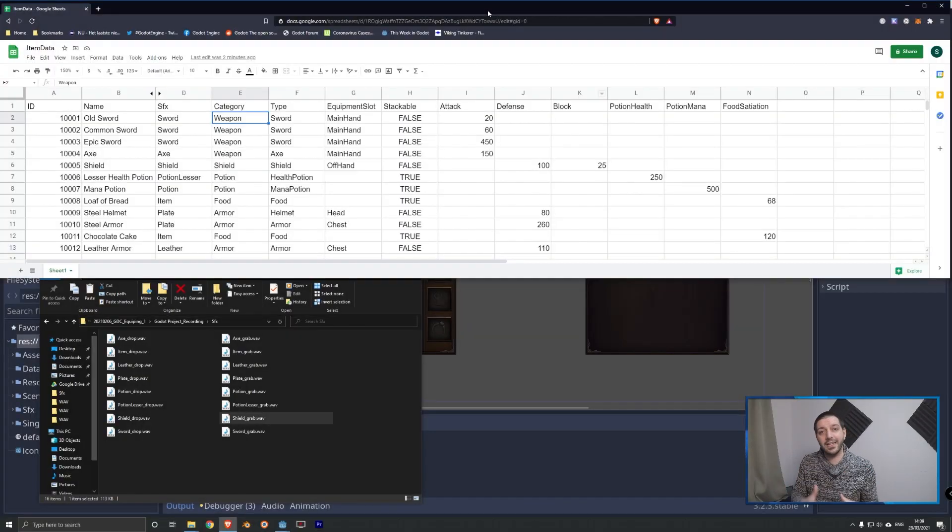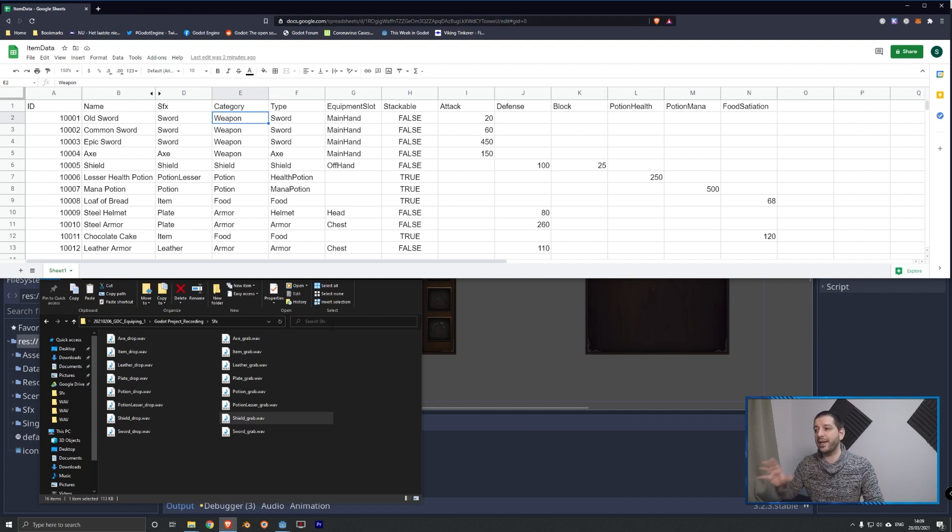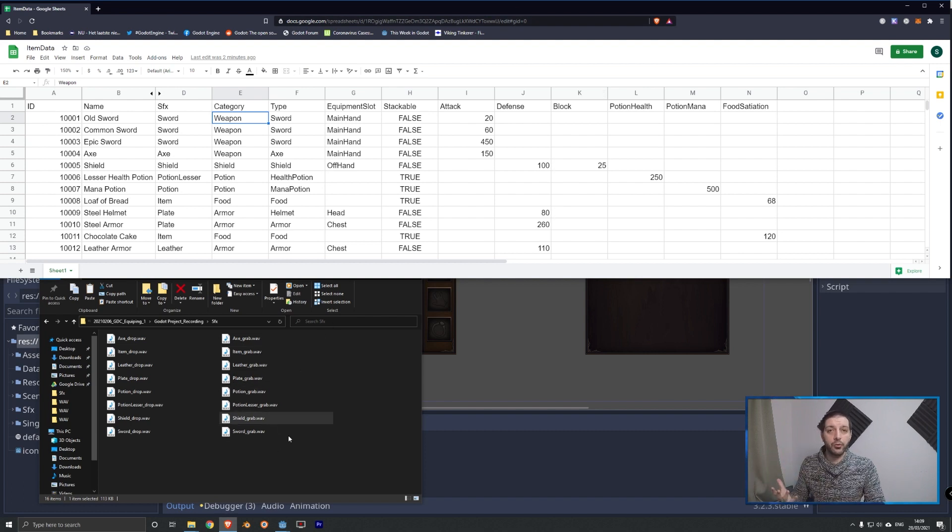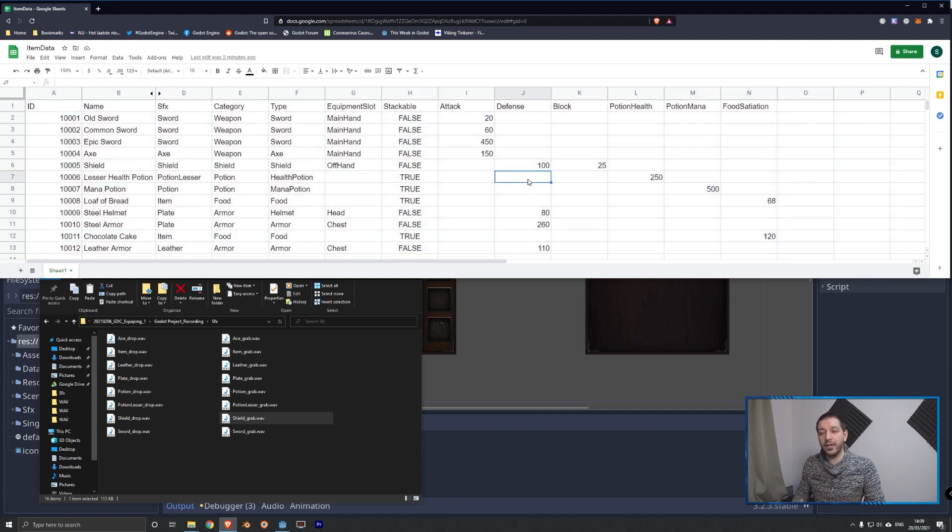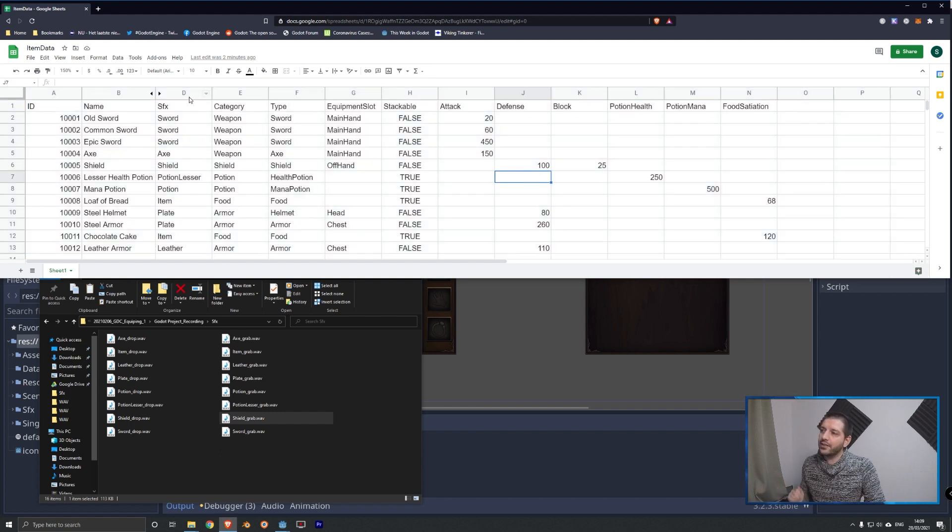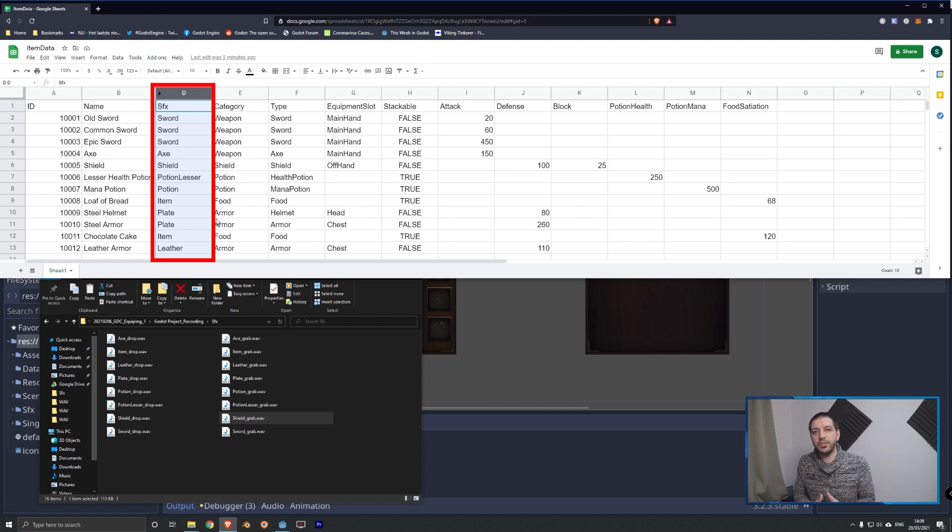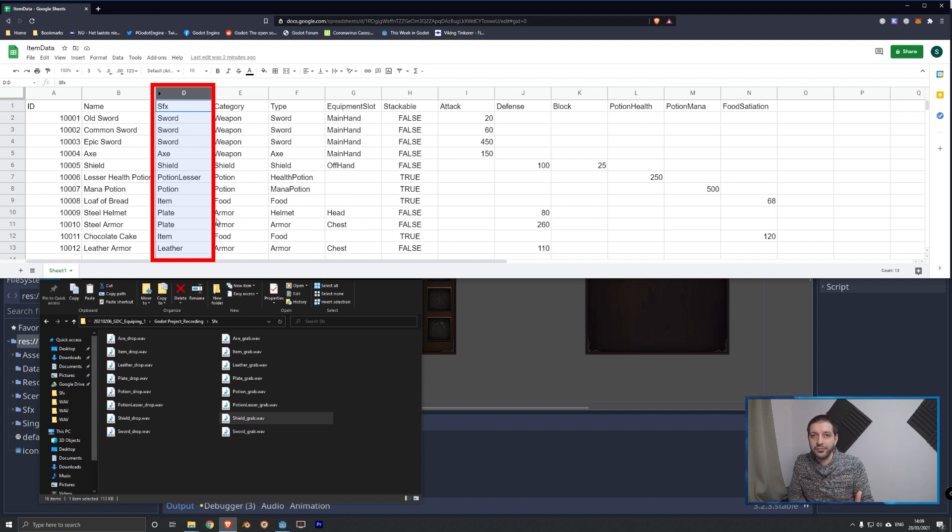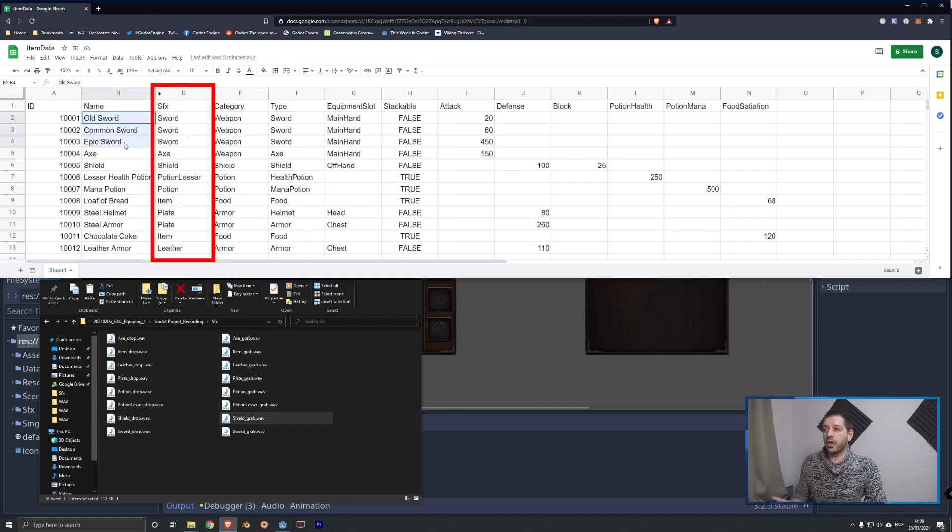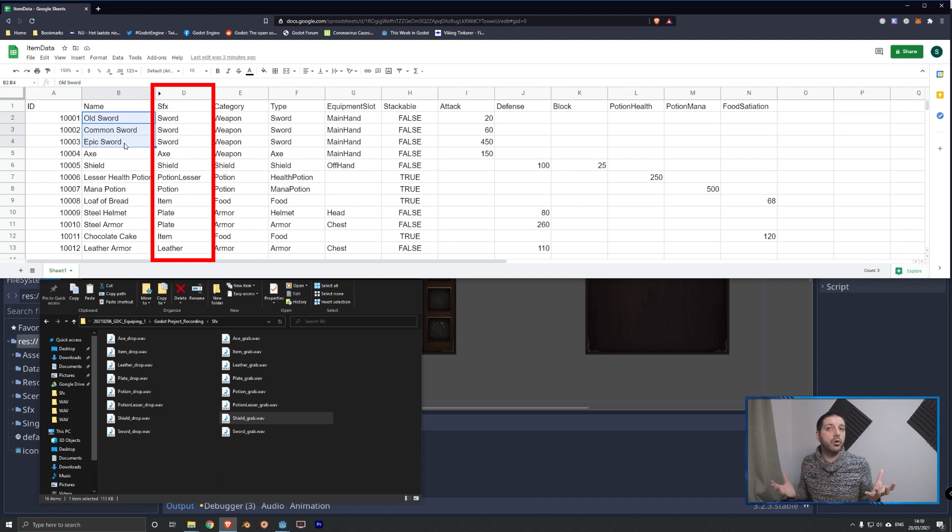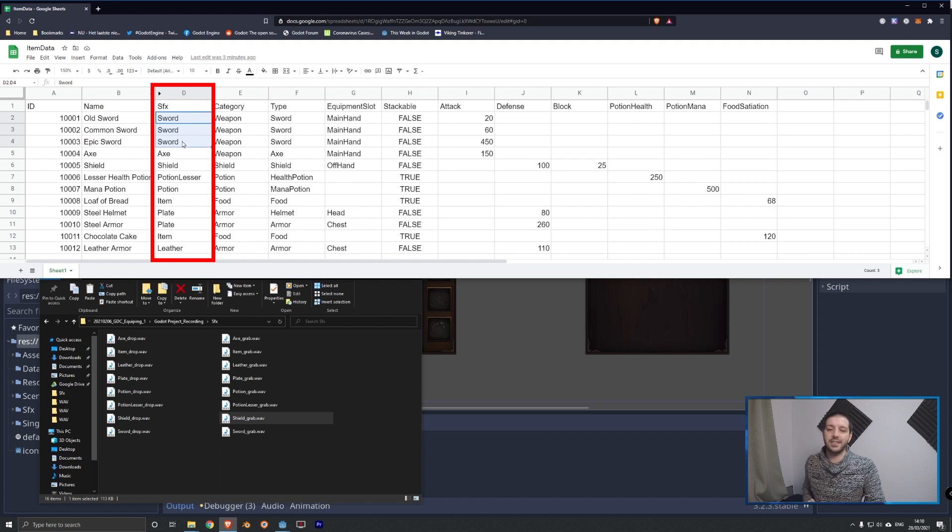Before we dive into Godot and the actual coding, let's first have a quick look at the backend, the changes I've made and the assets I'm using and how they are structured. First of all, we got this item data table that we have already been using in the last couple of episodes. I've added an extra column D with SFX sound effect because you probably are not going to have a different sound effect for every unique item in your game. For example, old sword, common sword and epic sword are probably all going to have the sword sound effect. So with this column sound effect, I'm indicating that.